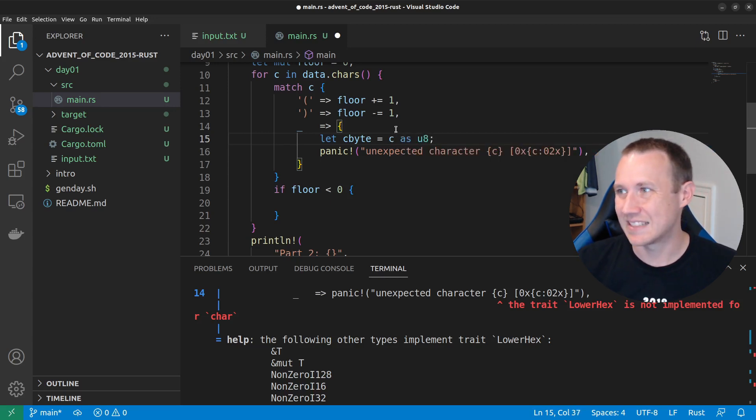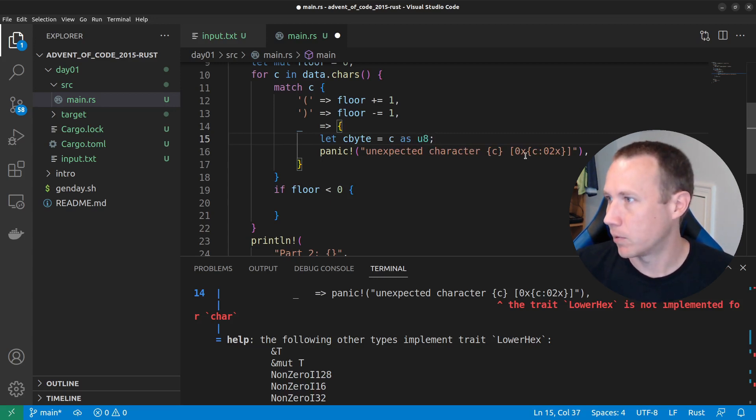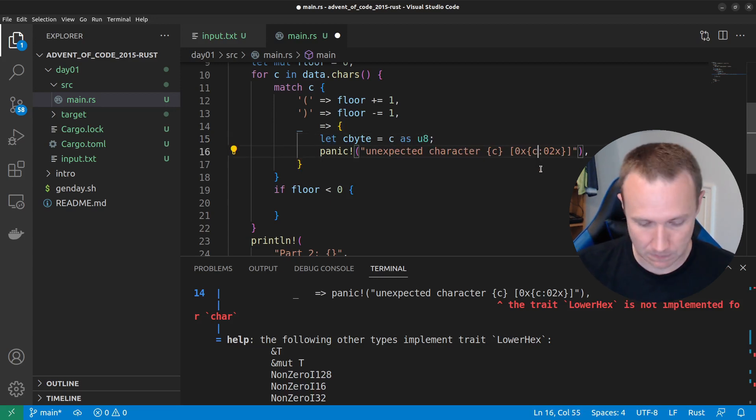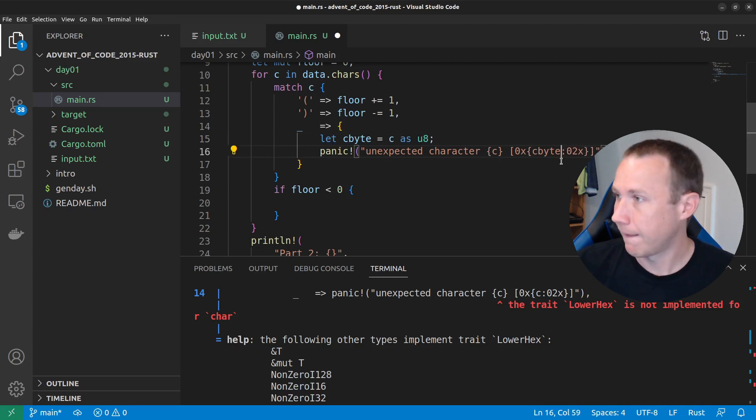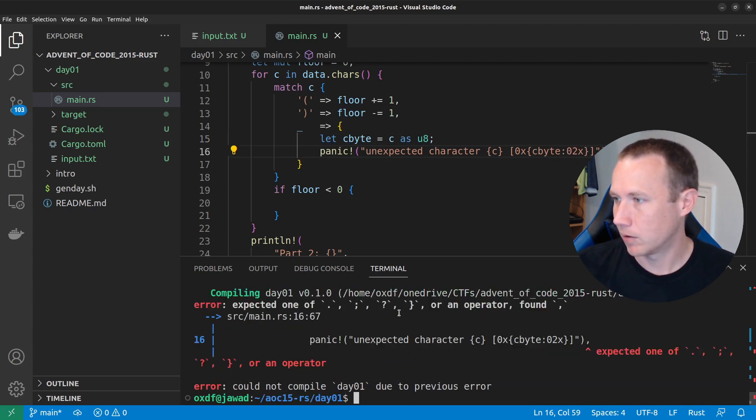I think we can just do C as mu eight. So, we're basically casting C, we're taking this character and we're saying no, treat it as an integer. And now, if we put C byte in here, I think this will work. Let's try it.